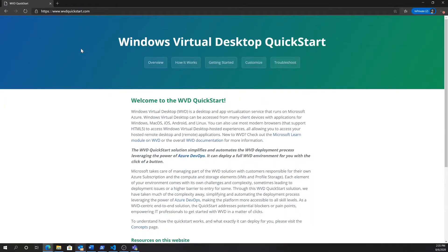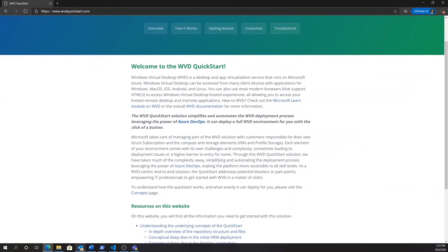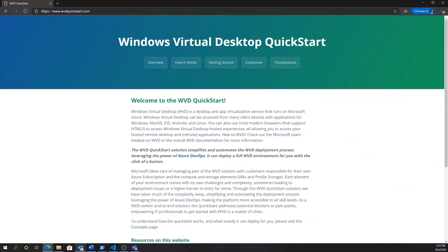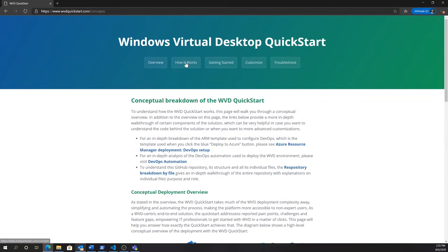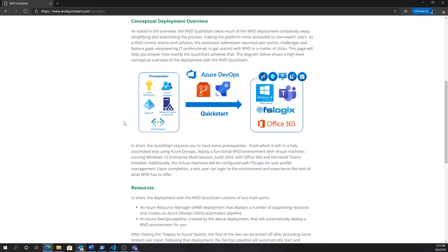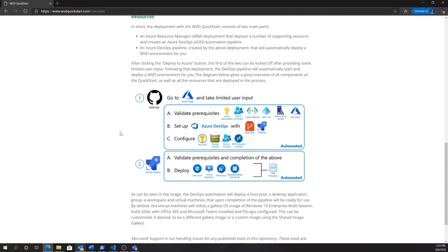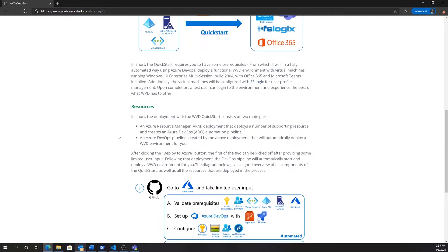Welcome to this demo video of the Windows Virtual Desktop Quick Start solution. The Windows Virtual Desktop Quick Start is intended to simplify and automate the Windows Virtual Desktop or WVD deployments.